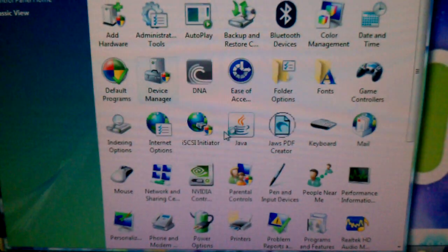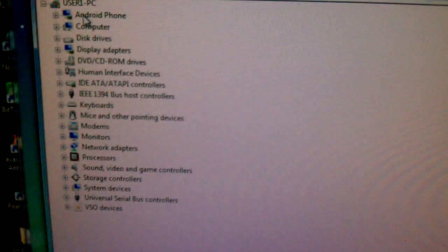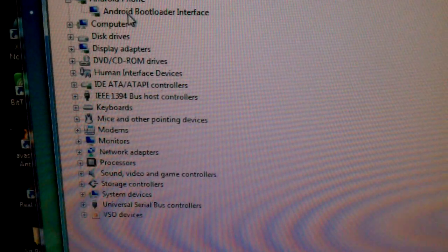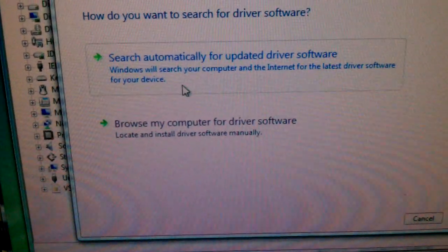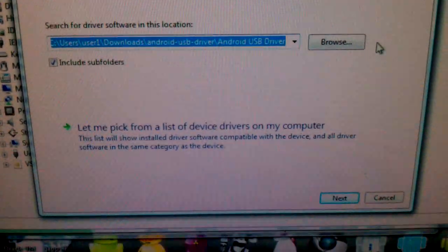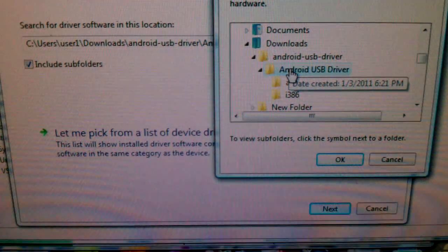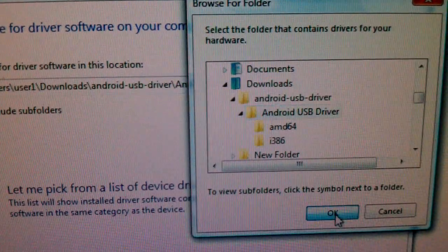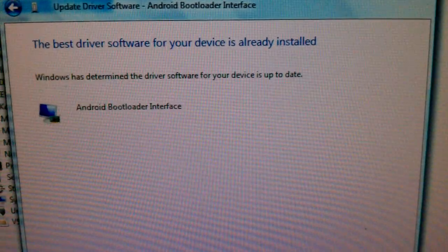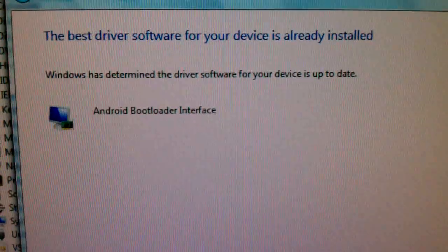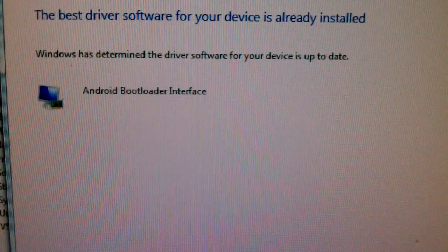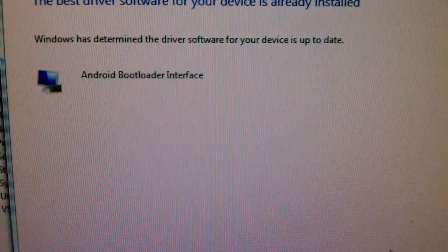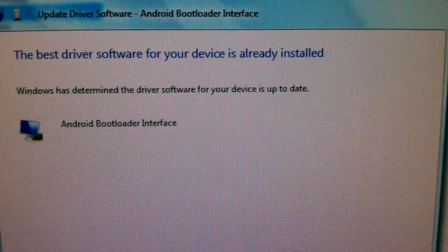Right here, where it says Android phone, click down, and it's going to say Android bootloader interface. You're going to right click, update driver software, and it's going to say search automatically or browse. You want to browse your computer. Browse to wherever you have the unrevoked drivers at, click on the USB drivers, press okay, and press next. Mine says the best driver software for your device is already installed, but this is what you guys are going to have to do if you don't have the drivers installed. You're going to have to browse your computer and browse for the drivers.